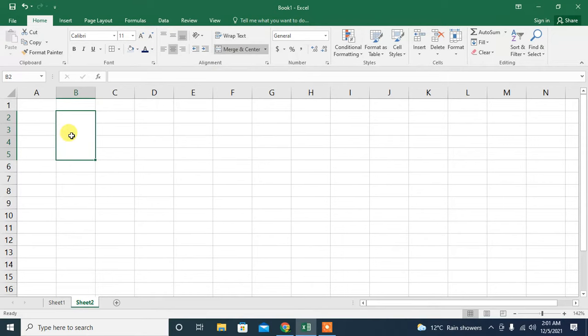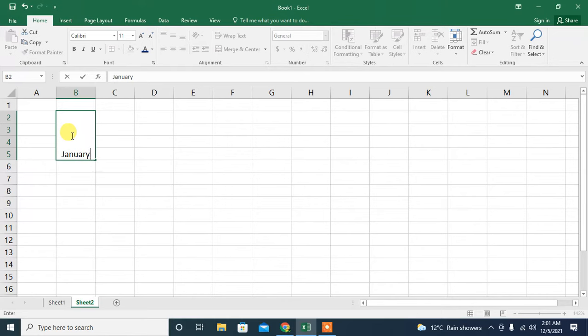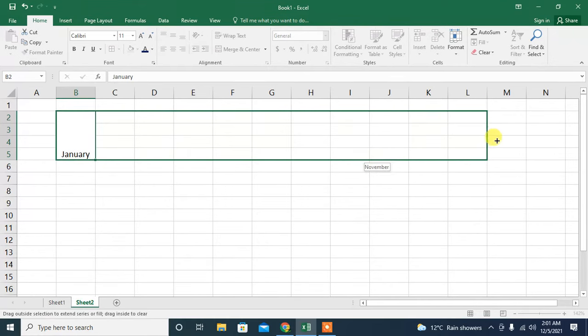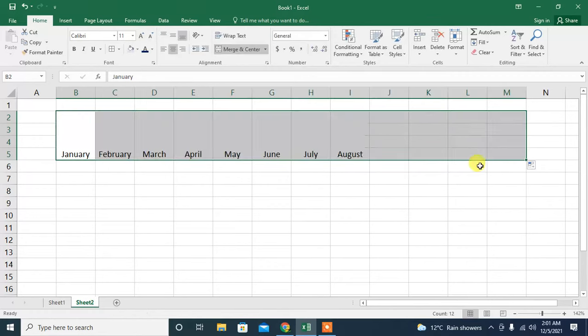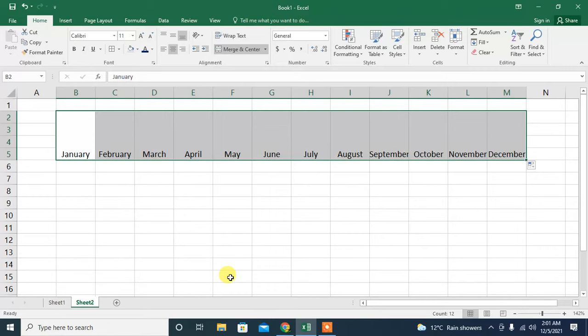the example of months of any year, so I will type the first month January, and then I will extend it further. It has automatically written the names of the months. Now I need to rotate